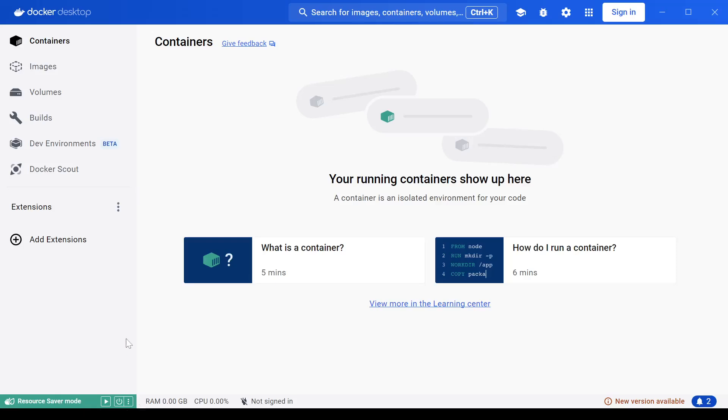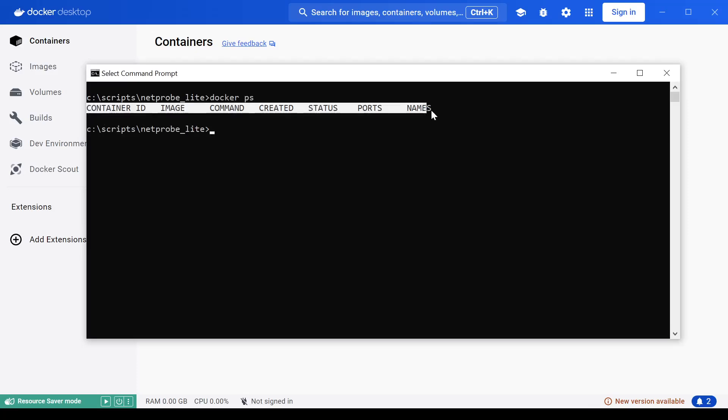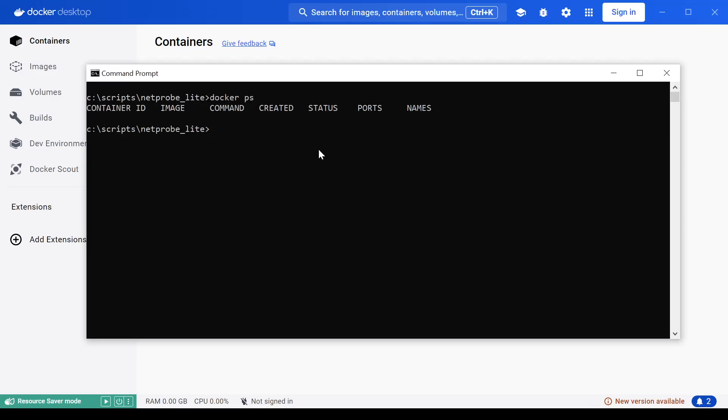If you are using Linux or prefer to use the command line from a Windows terminal or a Linux terminal, you can enter the command Docker ps. And if you receive this output, it means Docker is up and running.